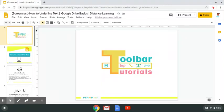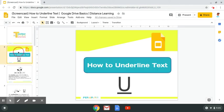Hello and welcome to today's toolbar tutorial on how to underline text. I'm MLR and I'll be your navigator today. For this tutorial, I'm going to walk you through how to underline text step by step. Once I'm done with the tutorial, you will be prepared to practice on your own.